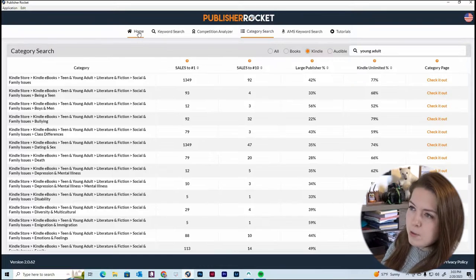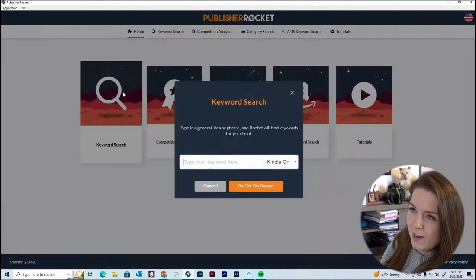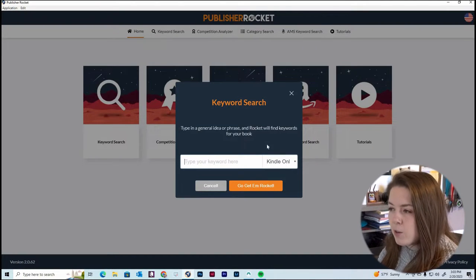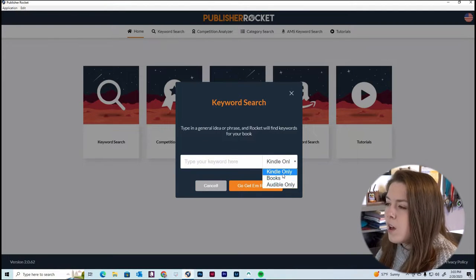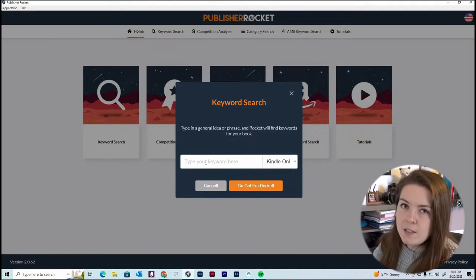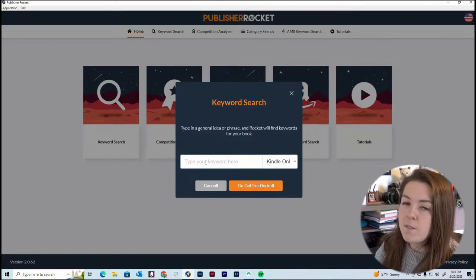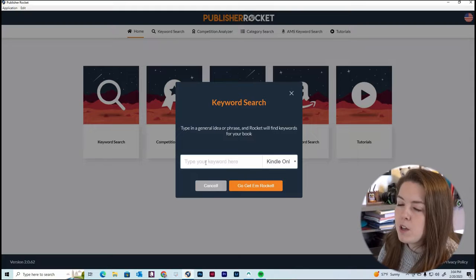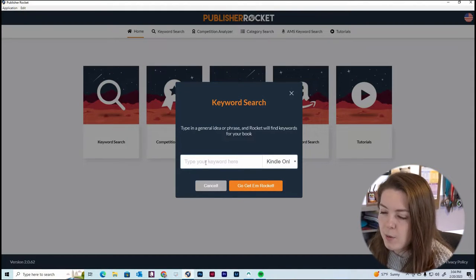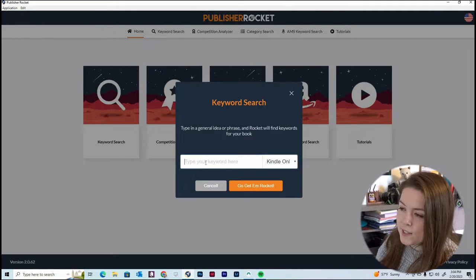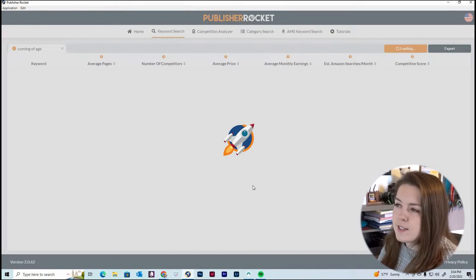Let's go back to Publisher Rocket — we're going to the homepage to do keyword research now. Just as with categories, you can set it to Kindle, regular books, or Audible. I'll keep it on Kindle. Obviously you'll want to do the research separately for each format of your book, because it has different categories and sometimes different keywords. So just like last time, I'm going to start with 'coming of age' and hit the search button.